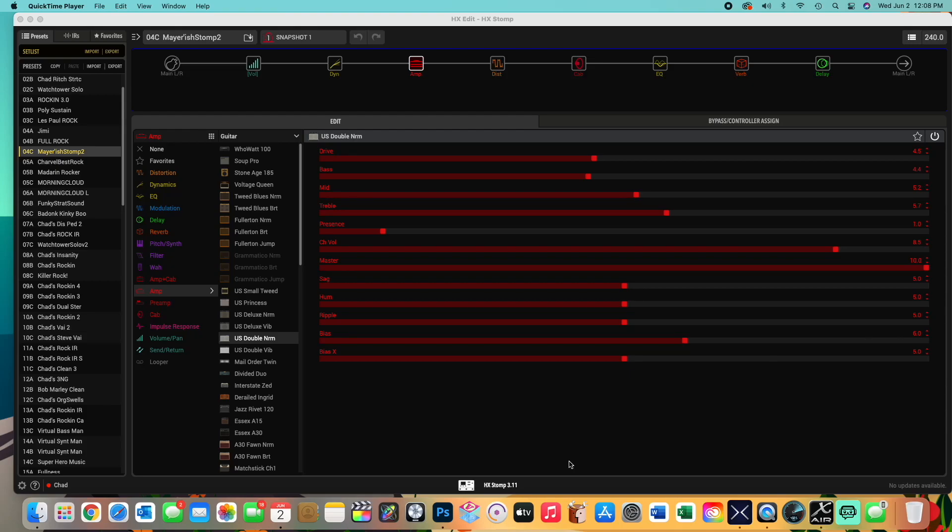In this video, I'm going to show you how to actually save the differences in each snapshot using the HXEdit software, not using the hardware, but using just HXEdit. I don't think this is anywhere on the YouTube platform. I have not seen anybody tell me anything about this.